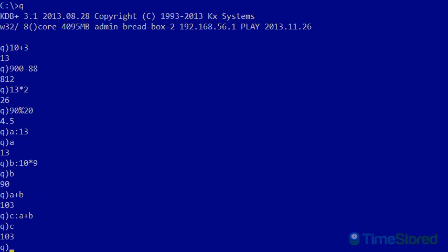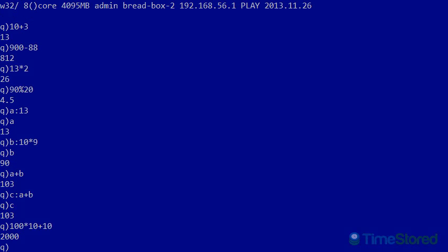If you tried entering a command with more than two operations into the console, you may have got an unexpected result. For example, the statement 100 times 10 plus 10, most people would expect the result 1010. But we get the result 2000. This is because the normal mathematical rules of precedence for most program languages are not used within KDB. KDB evaluates all expressions from right to left.